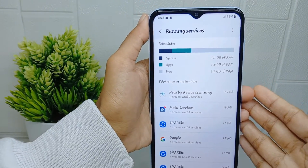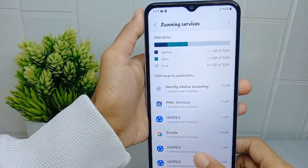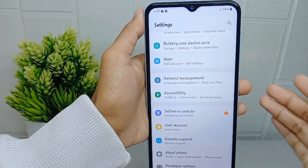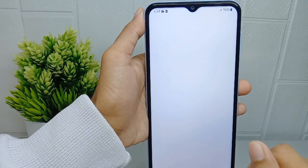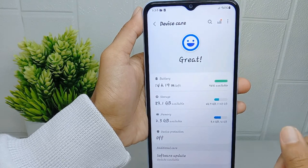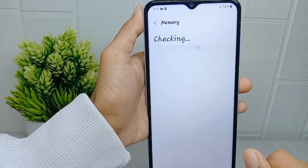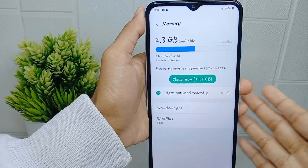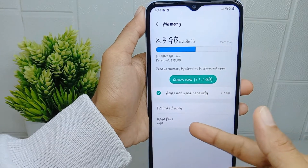For the second method, return to the previous page and choose the 'Battery and Device Care' menu. After that, select the 'Memory' option, and you can check your RAM there.